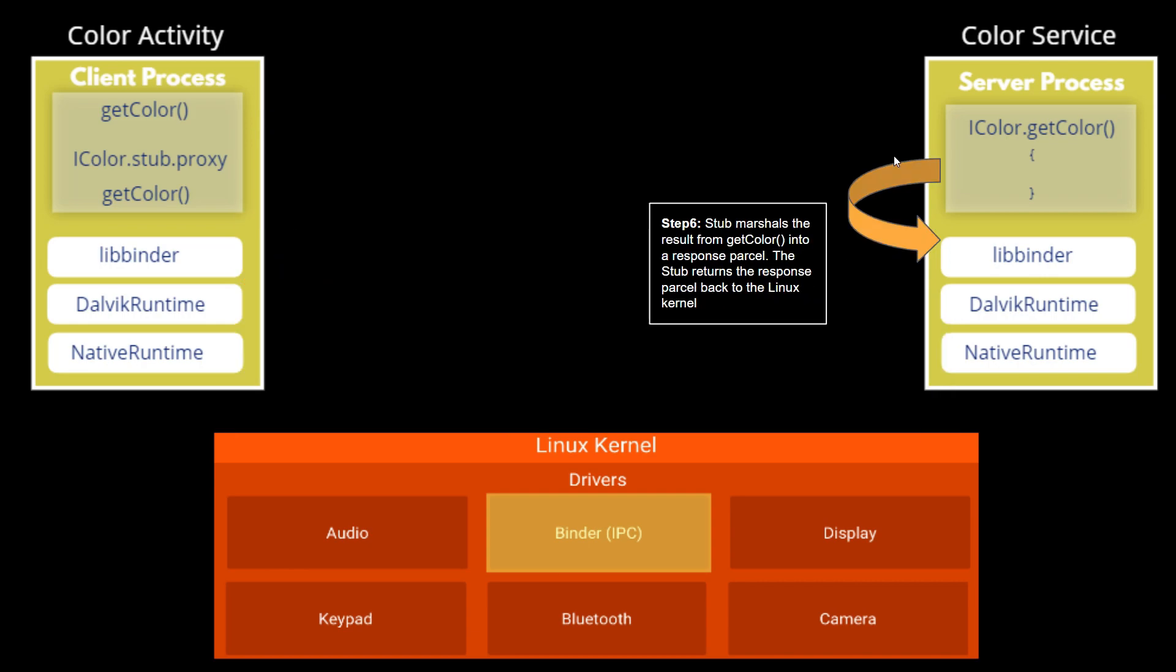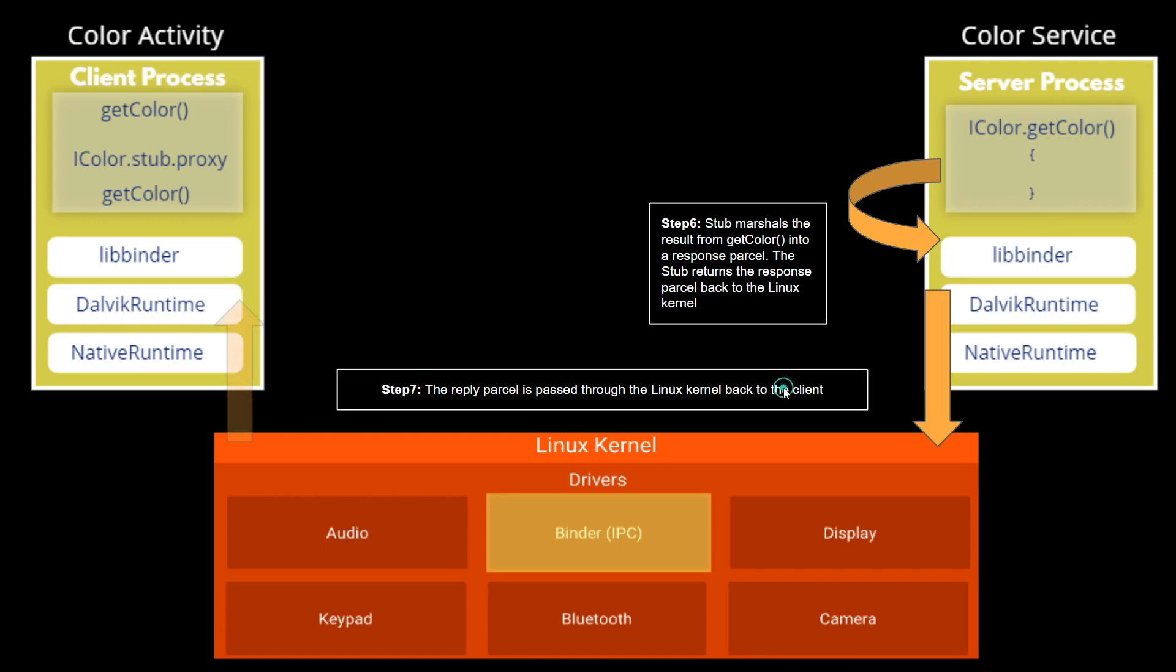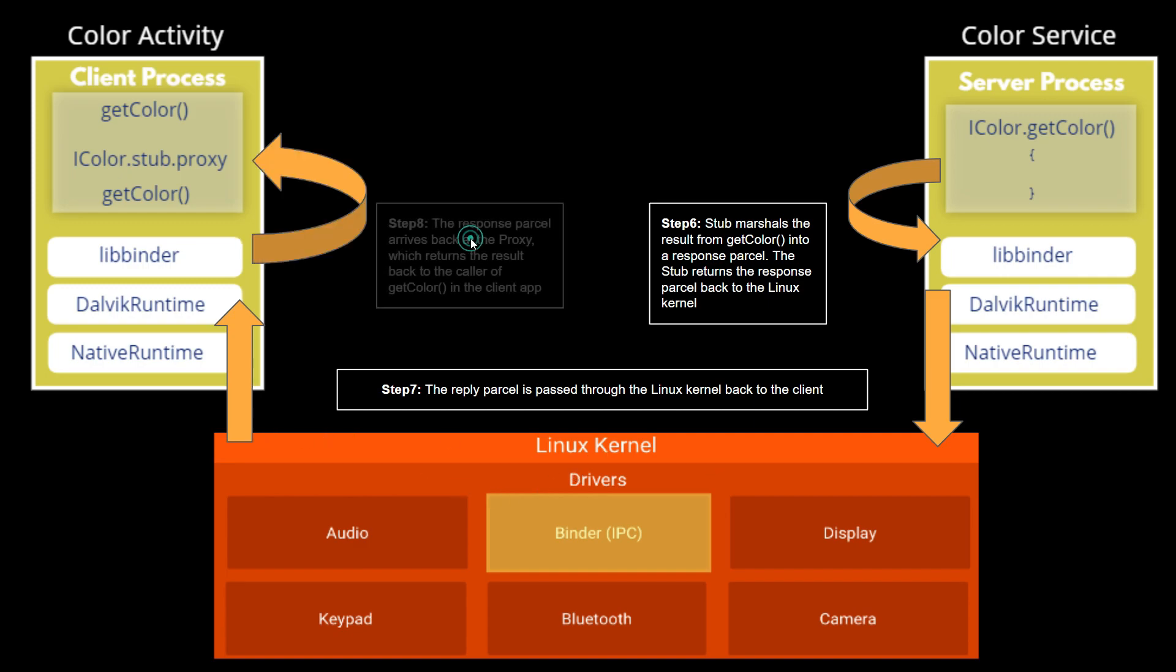The stub returns the response parcel back to the Linux kernel. In step seven, the reply parcel is passed through the Linux kernel back to the client.